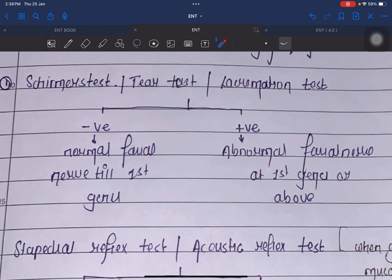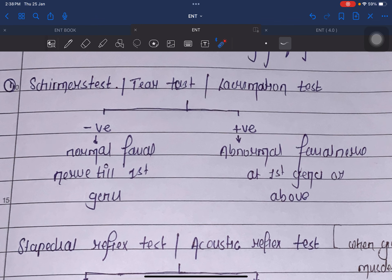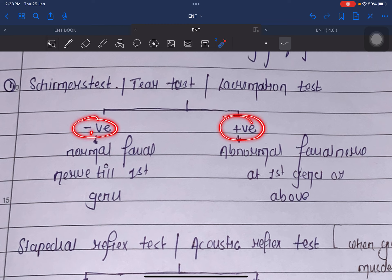In Schirmer's test, there is a strip. We place that strip and observe for five to ten seconds to see how much tear is formed — that is, up to what length the paper has become wet.